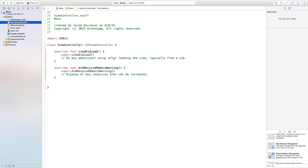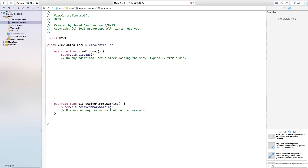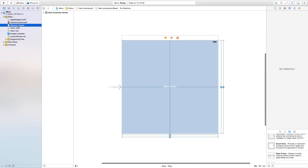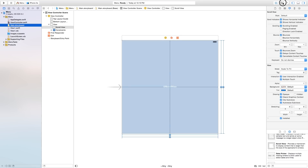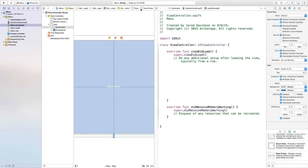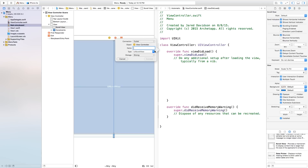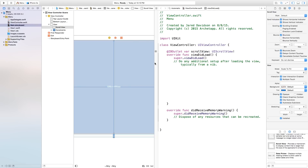Let's head over to our view controller.swift. First, let's go to main.storyboard, open up our assistant editor, and control click and drag from our UI scroll view into our view controller.swift. This will be an outlet so we can add things onto this UI scroll view from code. I'm going to give the outlet the name scrollView, although this is not a recommended name as it gets confusing. Click Connect.